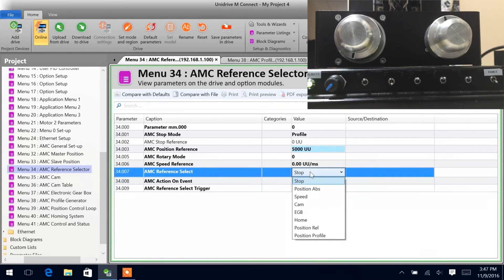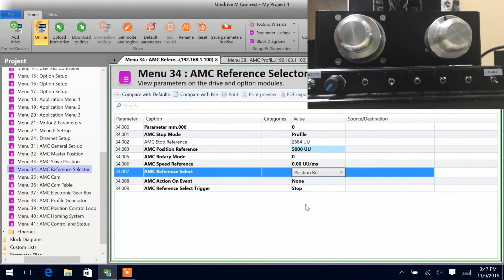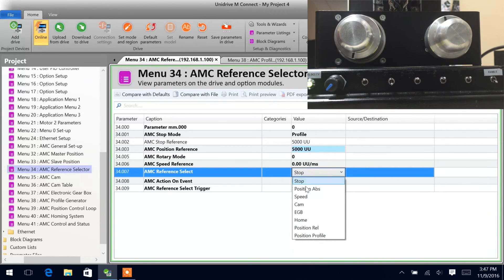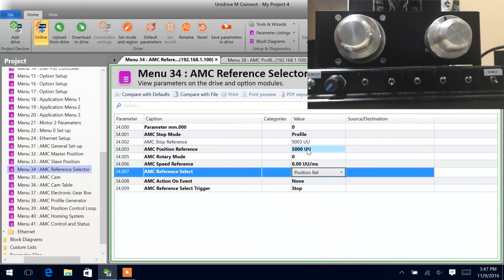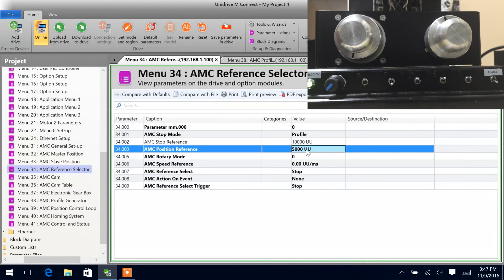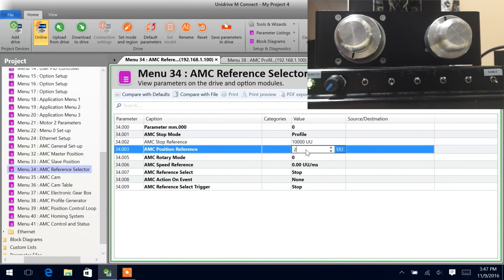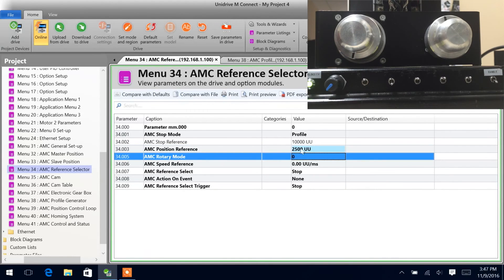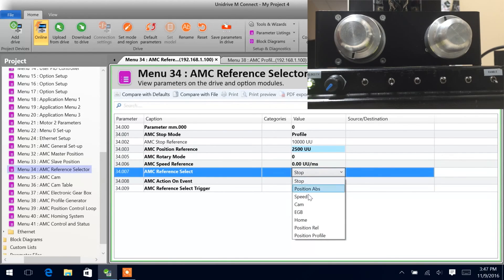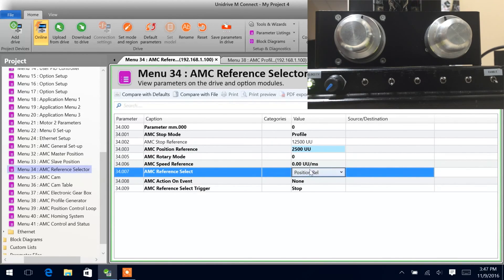Now we can change this to position relative, and we can see we're going to move 5 revolutions in the forward direction. Now we move it back to stop, then back to position relative again — we'll move another 5 revolutions, then move back to stop. We can change this to 25, so we're going to do 2.5 revolutions, initiate the position relative move, and we've gone 2.5 revolutions.